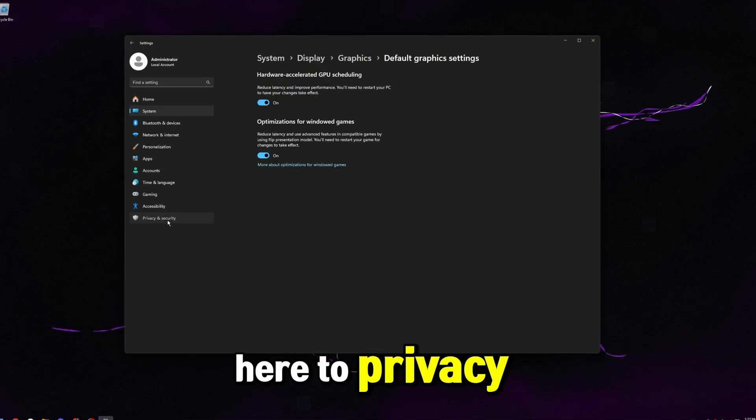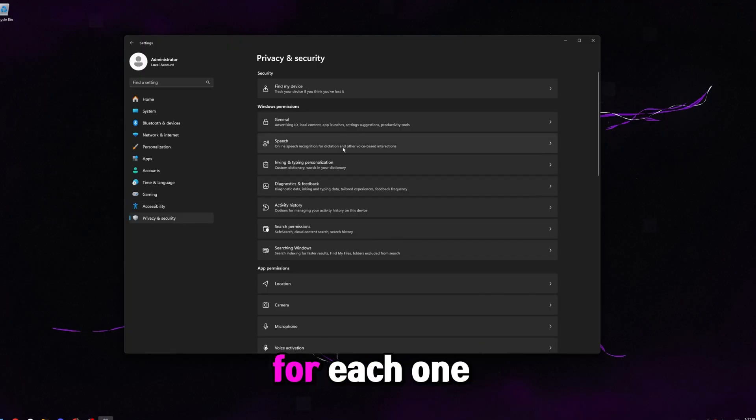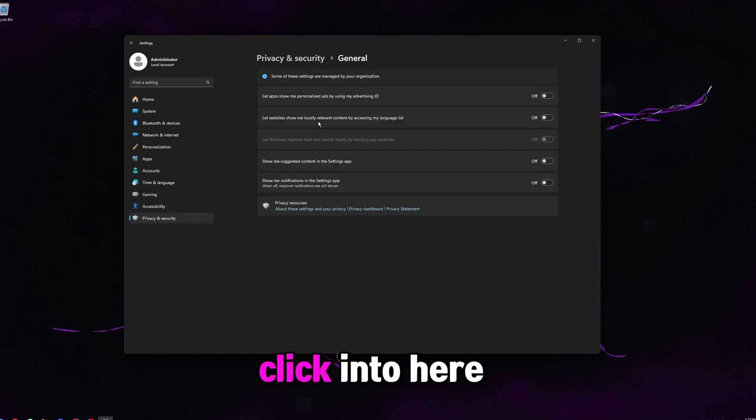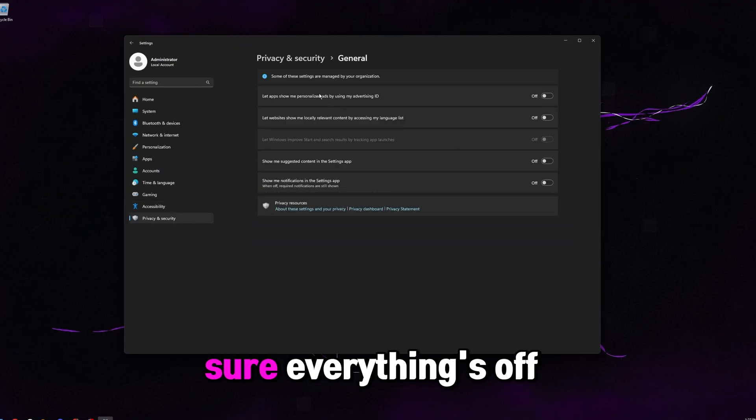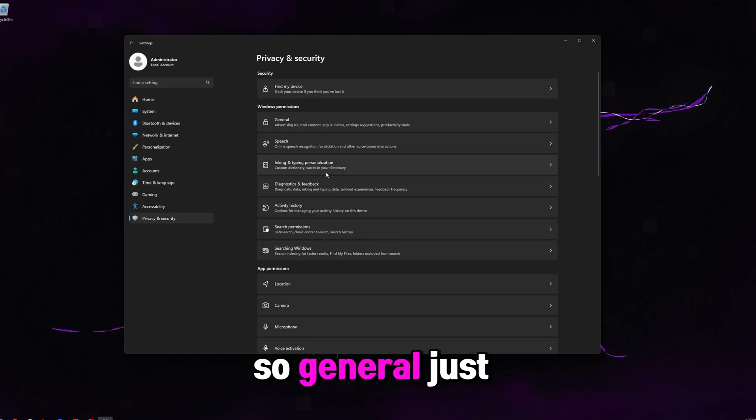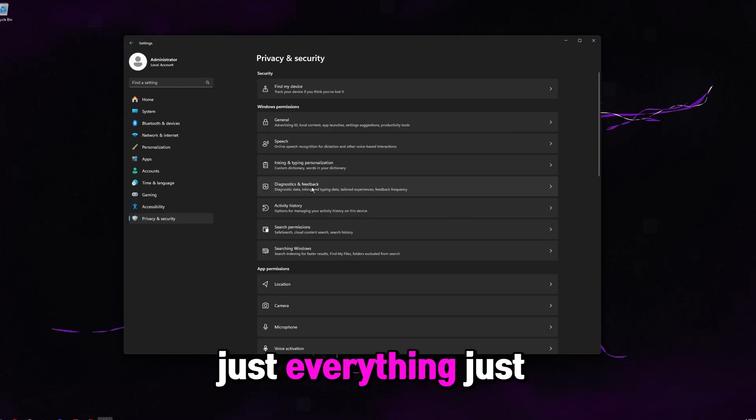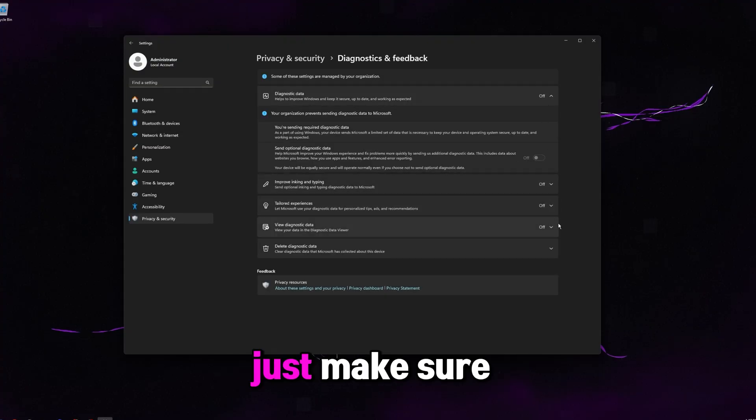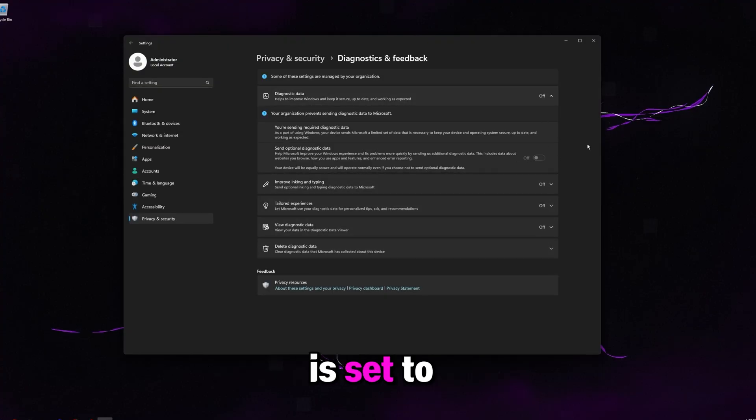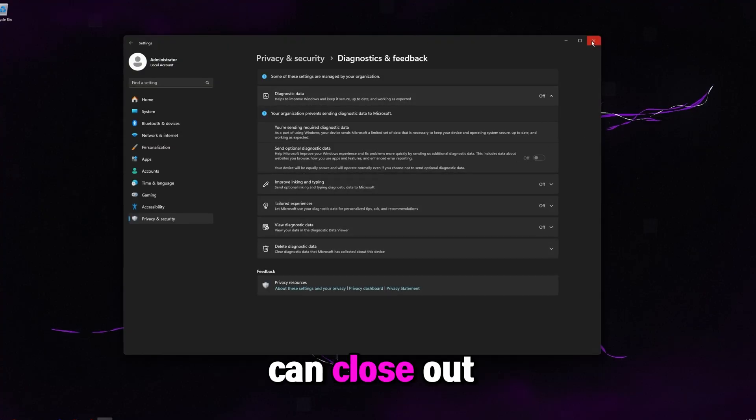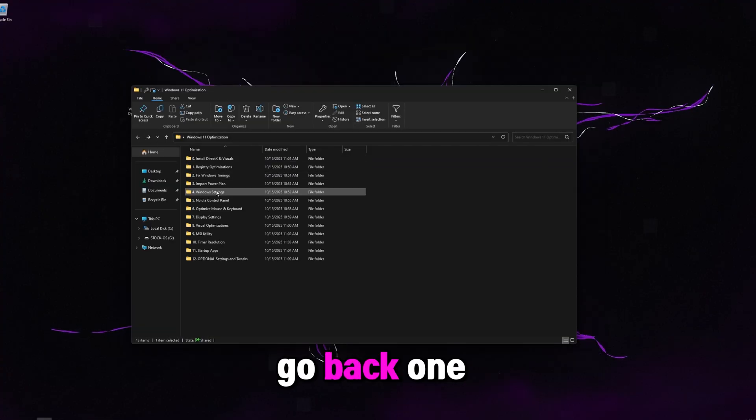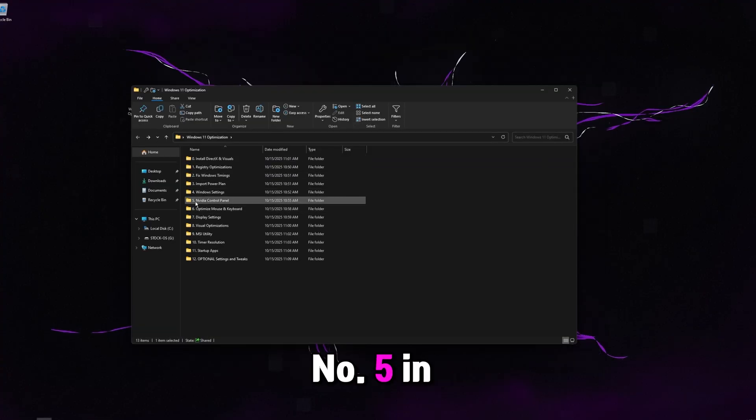Then come down here to privacy and security. For each one of these, click into here and just make sure everything's off. So general, inking and typing, just everything, just click in here and just make sure all this stuff is set to off and then you can close out of settings. Go back one and head to number five, NVIDIA control panel.